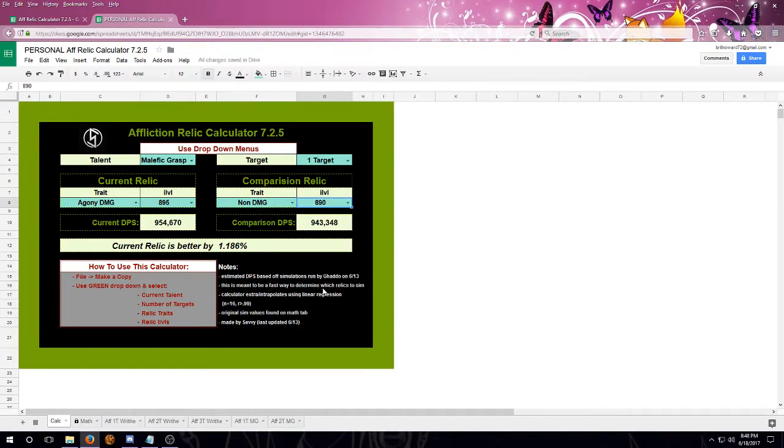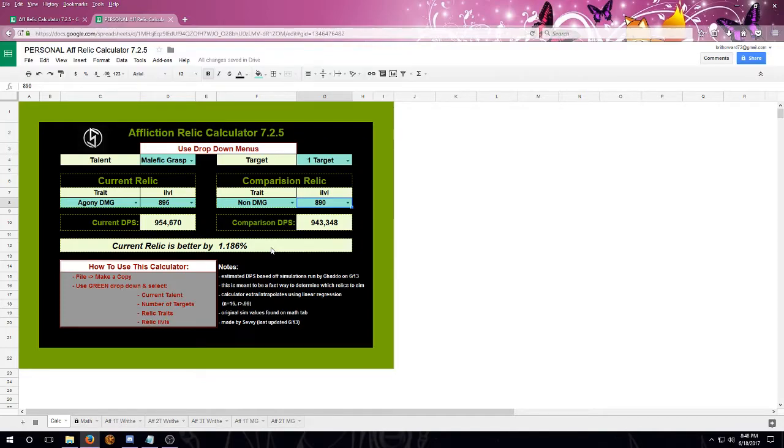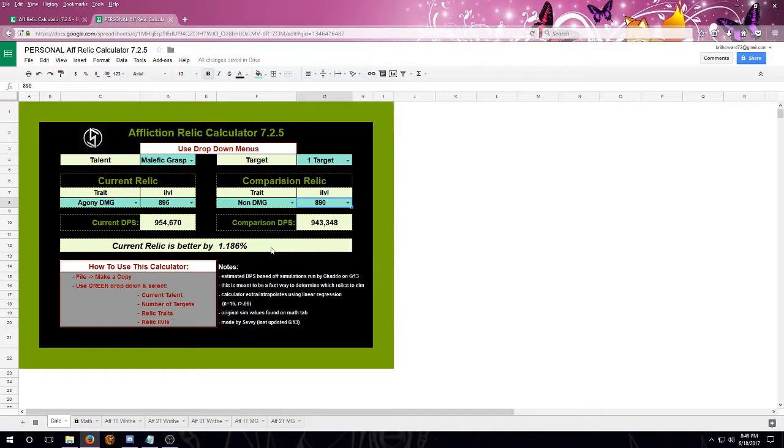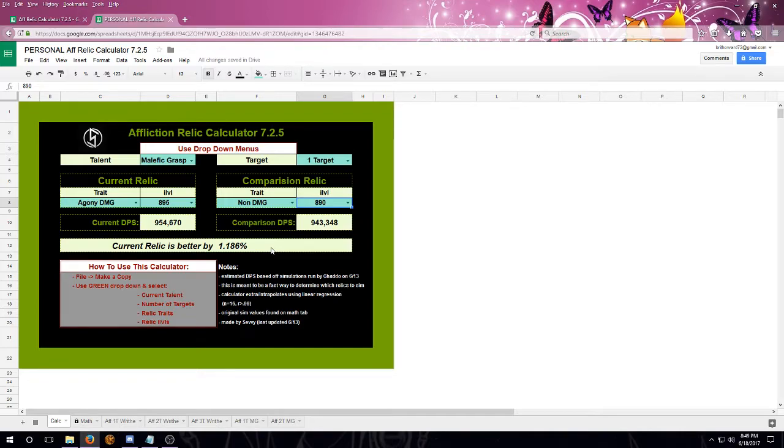So down at the bottom, it'll give you a little readout to which relic is better, but I will make sure to tell you that if it is close, you do need to make sure that you sim it so that you're not accidentally getting rid of a relic that may not have been an upgrade. A lot of the relics are a lot closer in the TOS update than they were previously. So I highly recommend that you do sim your character.